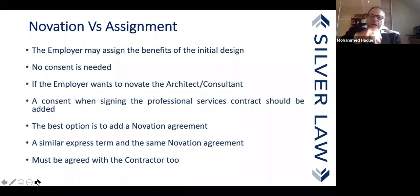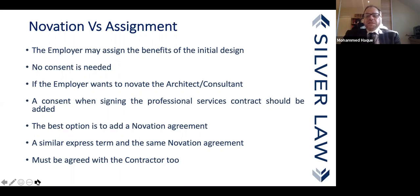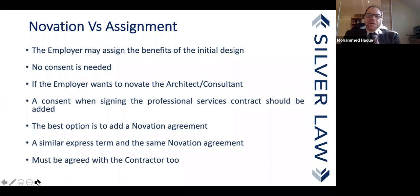As I already said, for assignment no consent is needed at law. However, in most modern contracts you will see a clause added requiring consent before assignment. If the employer is thinking they will eventually wash their hands of the professionals and only retain rights and obligations against the contractor, it's best to add a clause saying the employer may novate the consultant to the contractor or any other party, and the consultant will be bound to give consent as and when requested.